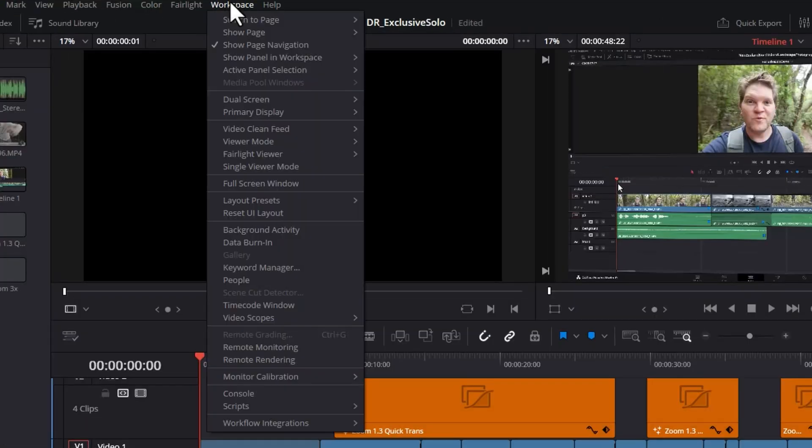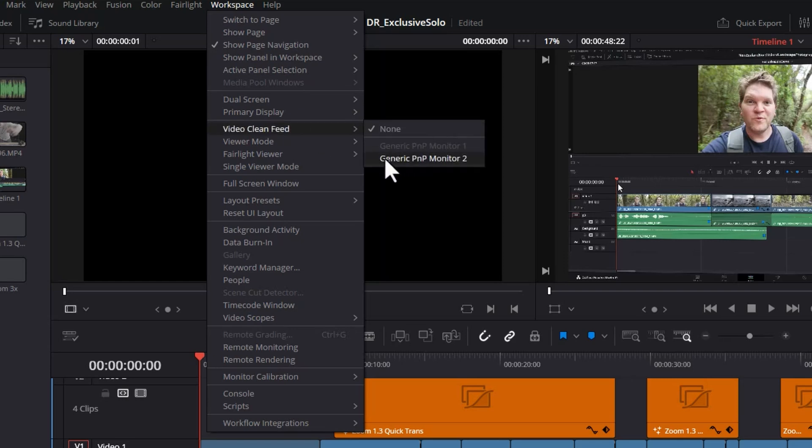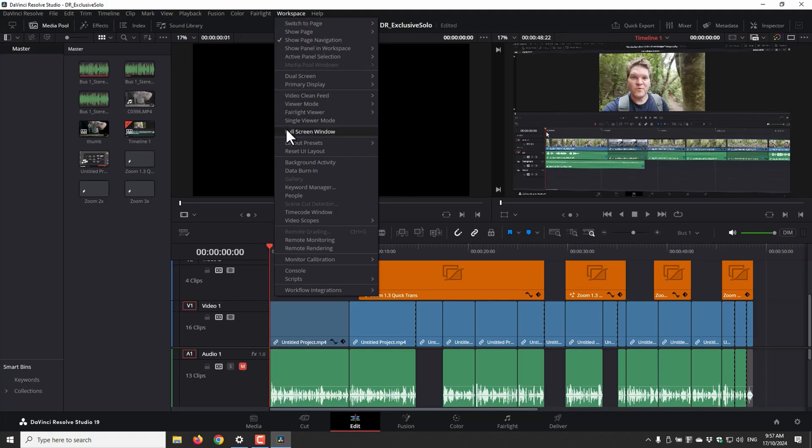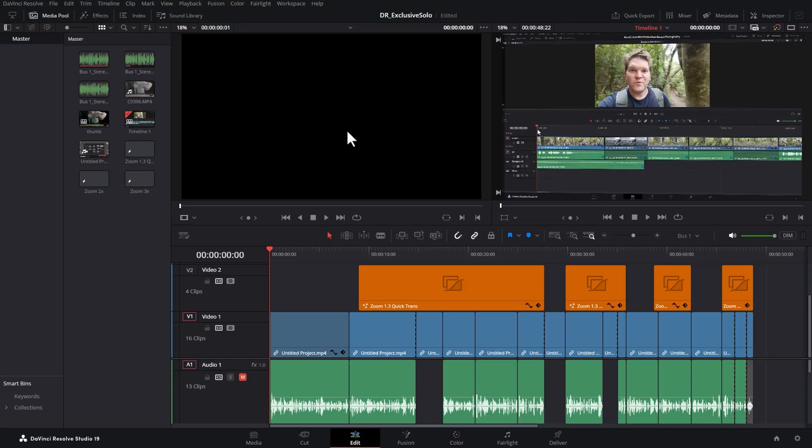Come up to the workspace and you can start to configure things for your default setup. I'm going to turn on my second monitor to use as a color grading monitor. I'm going to switch into full screen window mode just to give myself more space on screen.